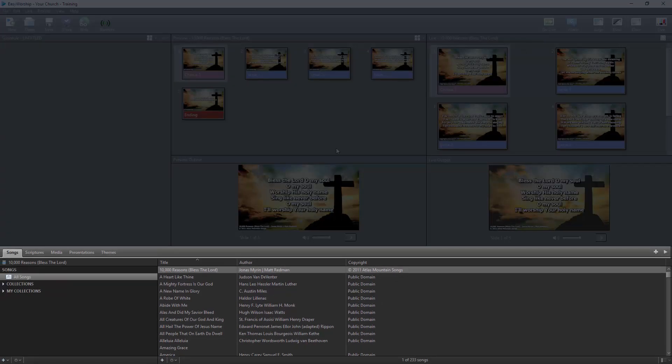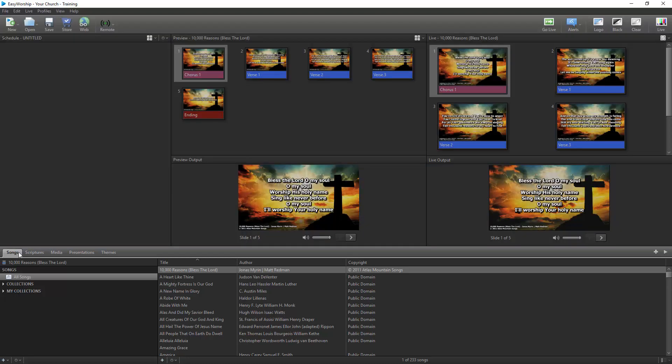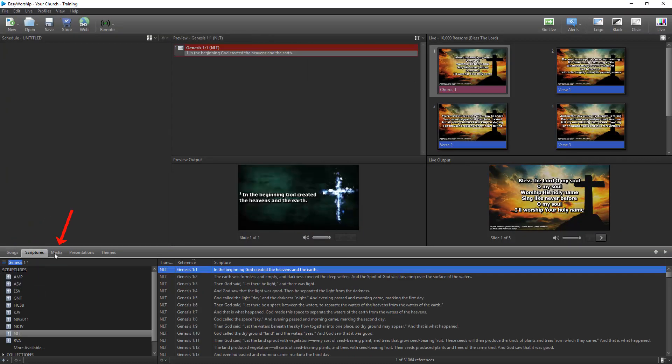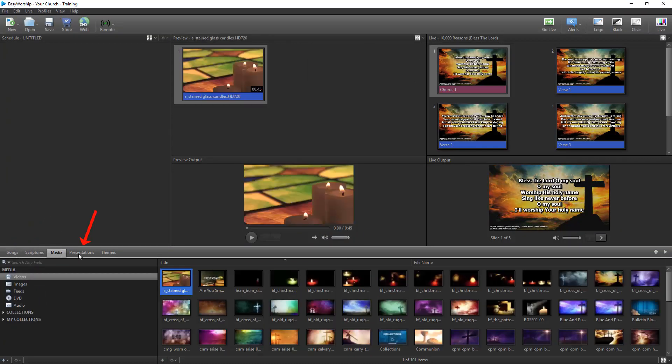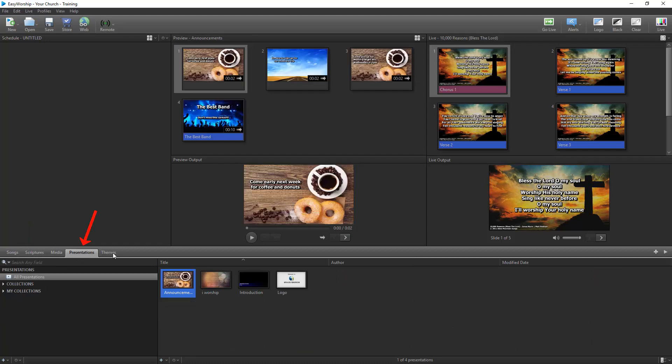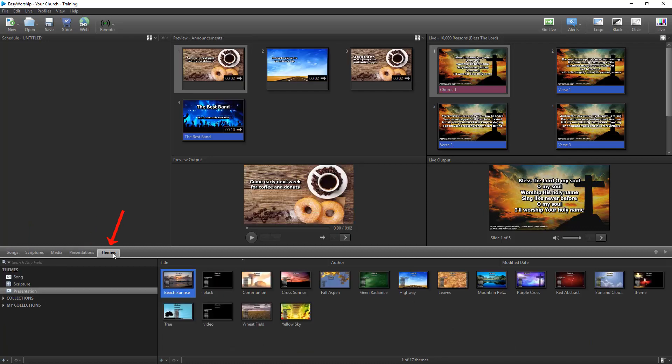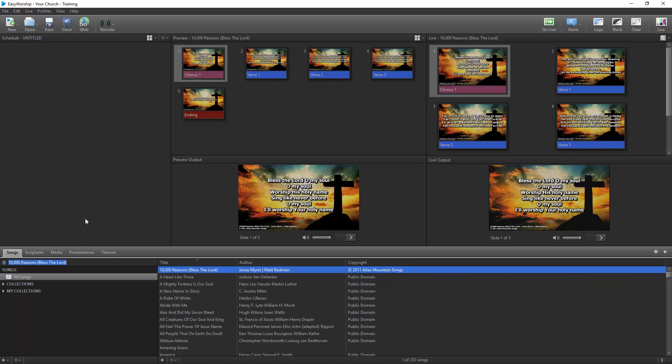At the bottom of the screen is your resource area, which gives you access to your song database, scriptures, media, presentations, and themes. Resources will always be available at the bottom, no matter what view you're in.